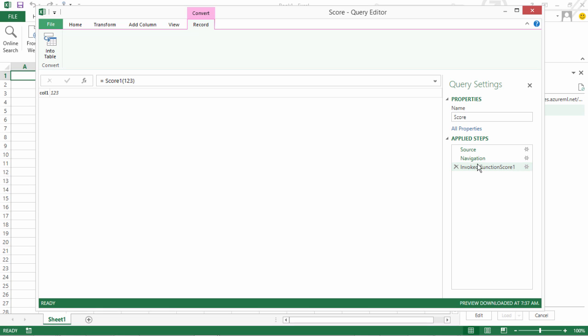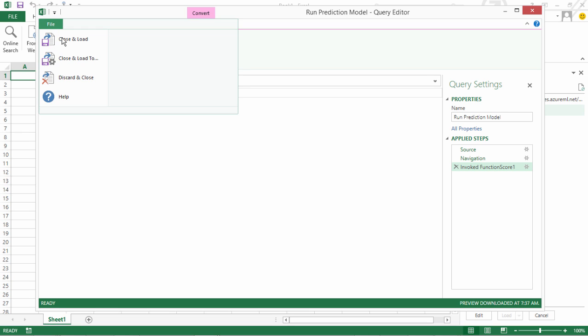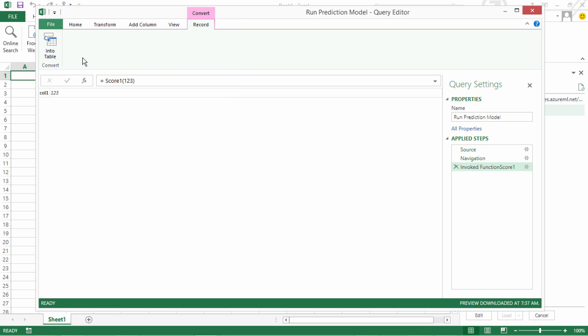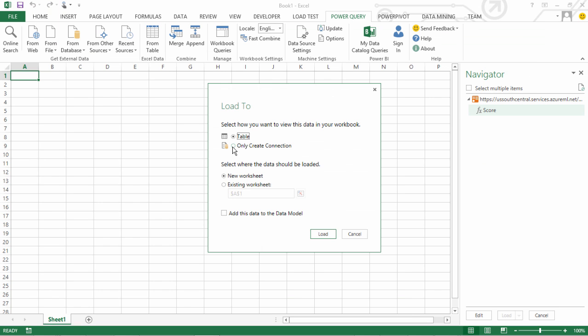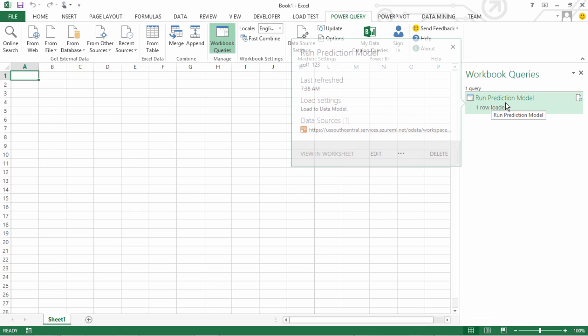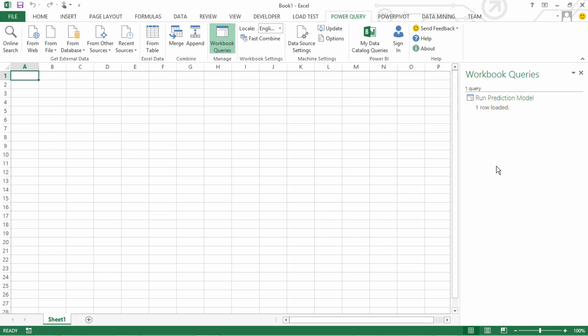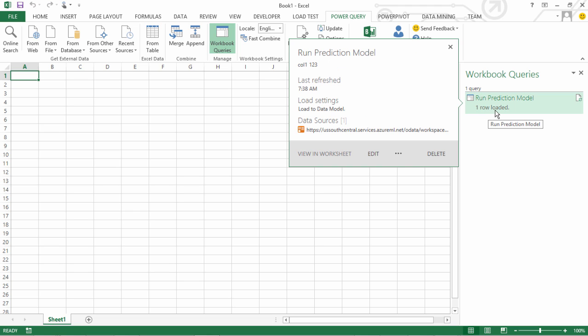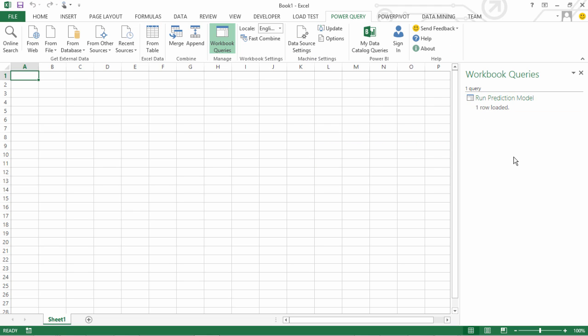So we will name this as Run Prediction Model. Now what we could do is just go here and save this model with close and load to. We will say only create connection and add this data to the data model which is a Power Pivot data model. So we will say load.